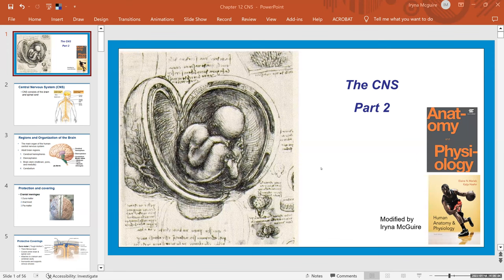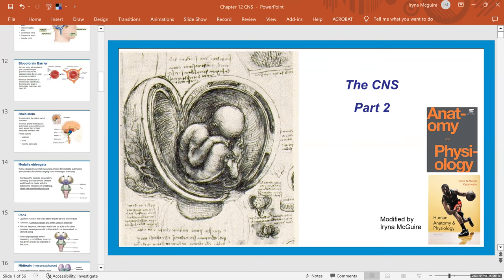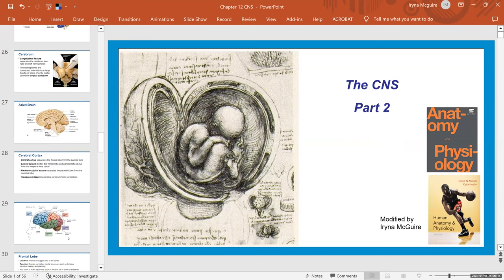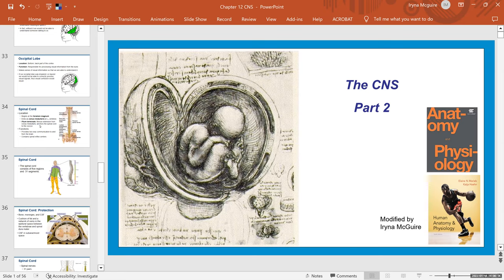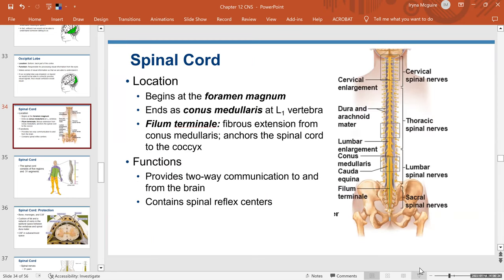Today we're covering CNS, or Central Nervous System. This is part two of the video lecture. I want to remind you that the Central Nervous System is made of brain and spinal cord. I covered the structure of the human brain in my first lecture, and I'll leave a link to that in the description. But today we're going to cover the spinal cord. Let's go ahead and begin.